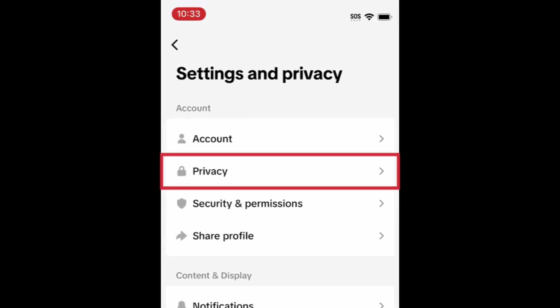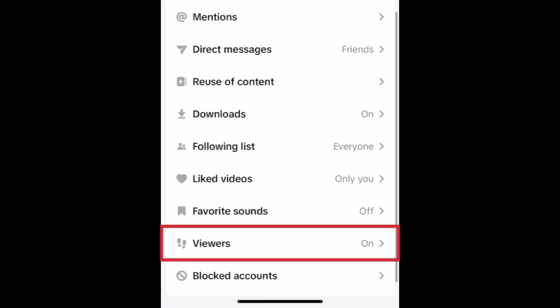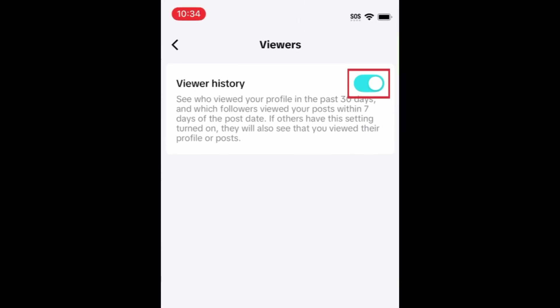Select Settings and Privacy, then tap Privacy. Scroll down and select Viewers, then tap the switch labeled Viewer History to disable this feature.